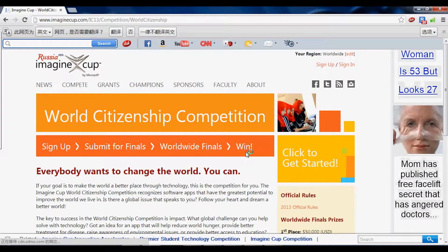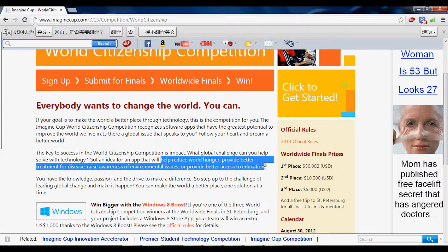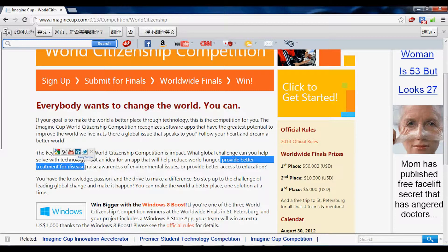Everybody wants to change the world. Some themes include helping reduce world hunger, providing better treatment for disease, raising awareness of environmental issues, or providing better access to education. After a long discussion with my group members, we decided to choose 'provide better treatment for disease' as our theme.